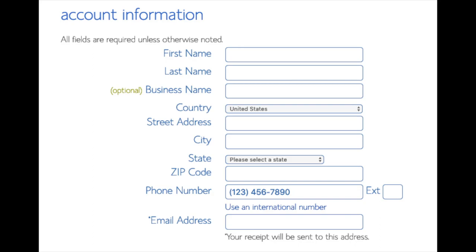You are now brought to a create your account page. This is where you'll input your information: first name, last name, business name (optional), country and address information, phone number, and lastly the best email for you, as you'll get an email receipt of payment and a copy of your login credentials.